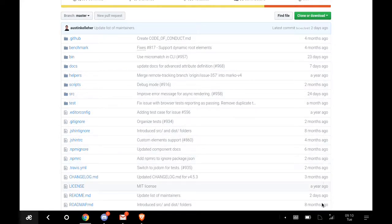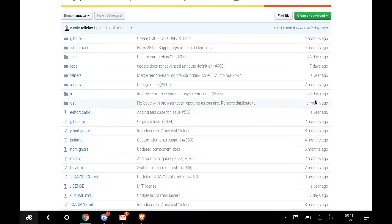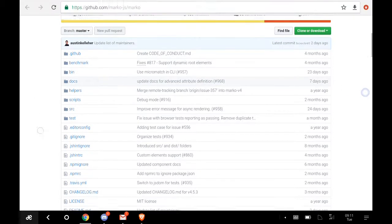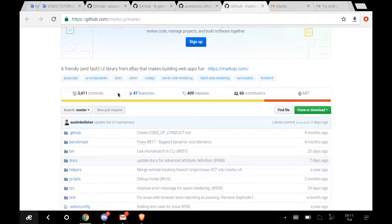This was started about a year ago. The latest updates include a roadmap made eight months ago, activity from four months ago, six months ago, a month ago, 24 days ago, and even seven days ago. This is a very active repository with 60 contributors, 409 releases, 47 branches, 3,411 commits, and they use the MIT license.